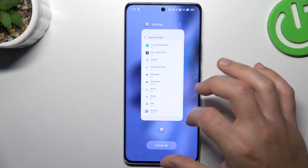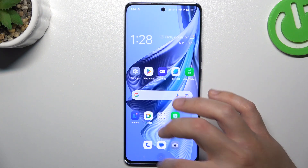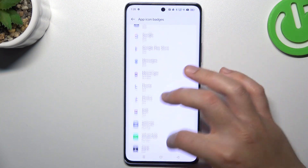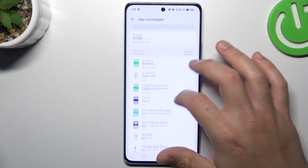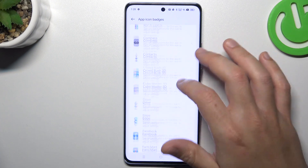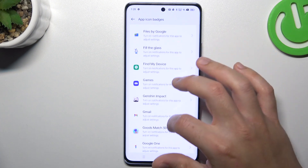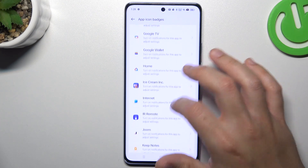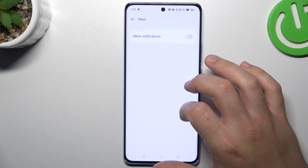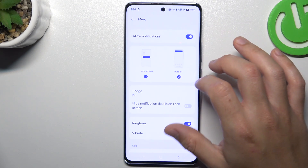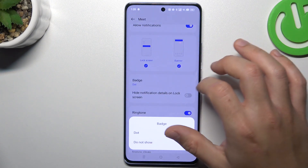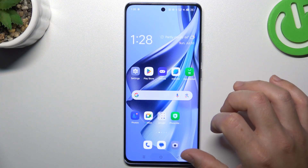So if we have dots on Meet for example, just look for Meet up here, then tap on the badge and tap on 'not show'.